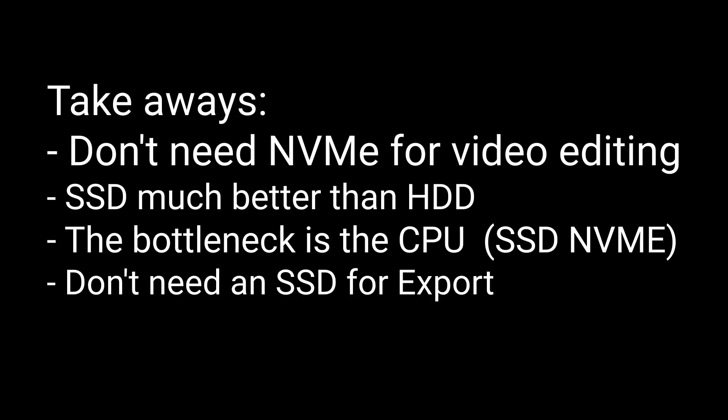All right. So the big takeaways here is I don't think you really need an MVME drive for video editing like what I'm doing here. I'm not talking about After Effects. I'm not talking about 3D rendering or anything like that, the type of stuff that I've just demonstrated here. The second takeaway is an SSD is much better than a regular hard drive. That was pretty obvious from these tests.